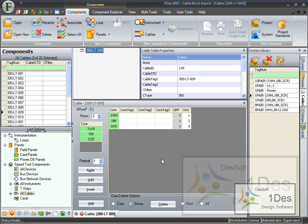So that is how you bulk rebuild core configurations per cable. Thank you for watching this video, this is the end.